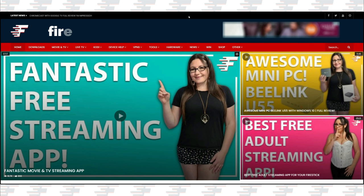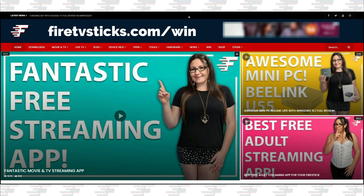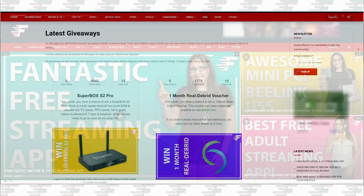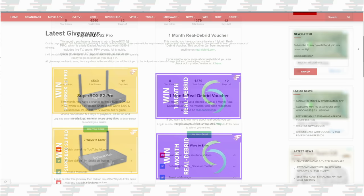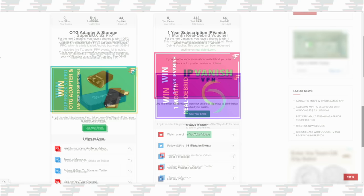And to give back to my subscribers and all of you for watching, there are some really great giveaways that you can enter for free on my website by going to firetvsticks.com forward slash win. Products and services that you can win change on a monthly basis, so make sure that you keep this page bookmarked so you can check back regularly and enter all of my free giveaways for your chance to win.